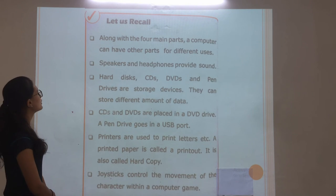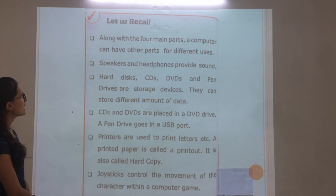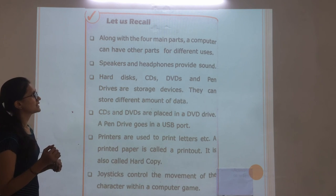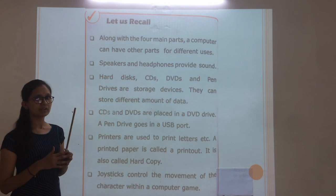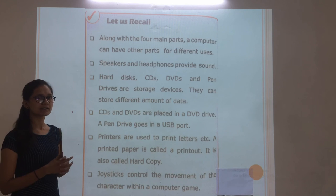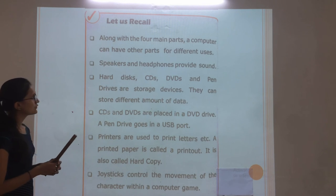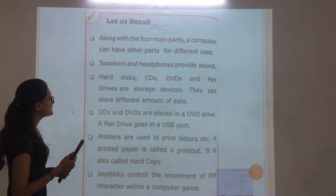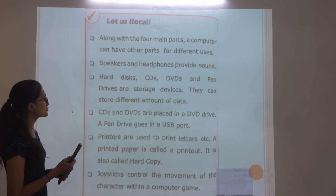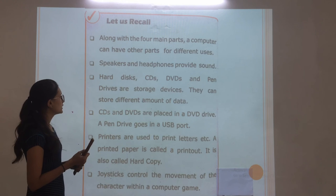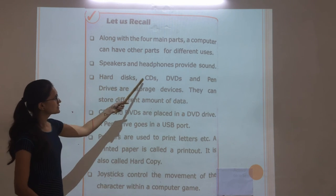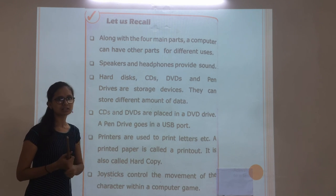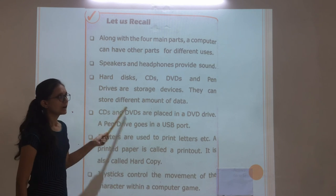Let us recall. Around the four main parts, a computer can have other parts for different functions. Speaker and headphones provide sound. Hard disk, CD, DVD and pen drive are storage devices. They can store different amounts of data.